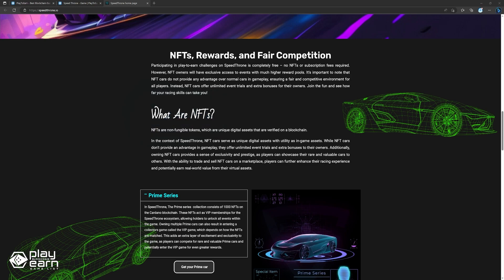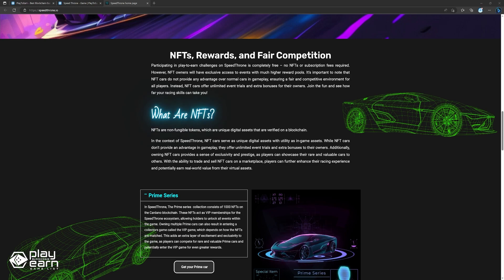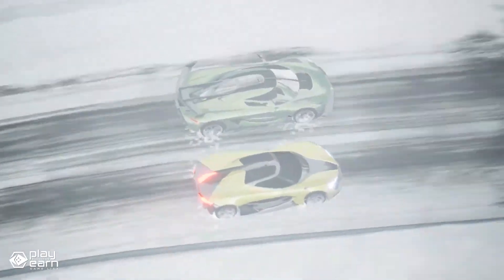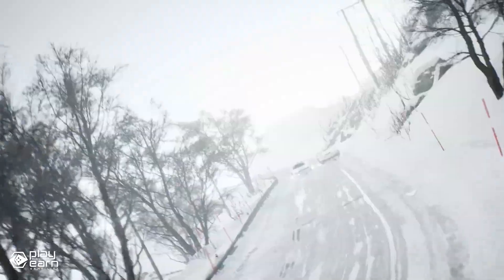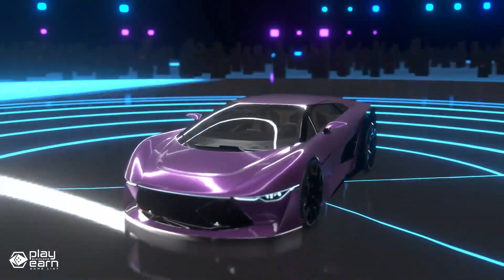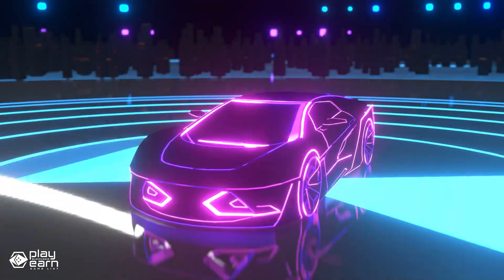In Speedthrone, NFT cars serve as in-game assets that provide utility and exclusivity to their owners. You can trade and sell NFT cars on a marketplace, or collect them and showcase them to others. Speedthrone has several NFT collections on the Cardano blockchain, each with their own characteristics and benefits.